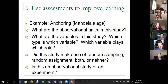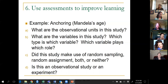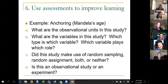Name the observational units. What are the variables? What kind of variable? Which one is explanatory, which one is response? Did we make use of random sampling, random assignment, both, or neither? Was it an observational study or an experiment? I'm sure my students get sick of answering those questions, but I think it's important that every time you encounter a statistical study you think about those answers.